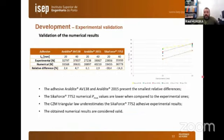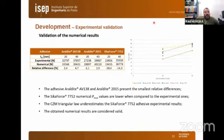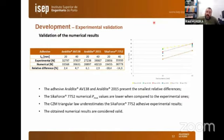Presenting the results in terms of maximum strength as a function of overlap length, both experimental and numerical results are shown for the three adhesives. ARALDITE AV138 and ARALDITE 2015 present the smallest relative differences. The SikaForce 7752 numerical maximum strength values are lower compared to the experimental ones — the CZM triangular law underestimates SikaForce 7752 — however, the obtained numerical results are considered valid.